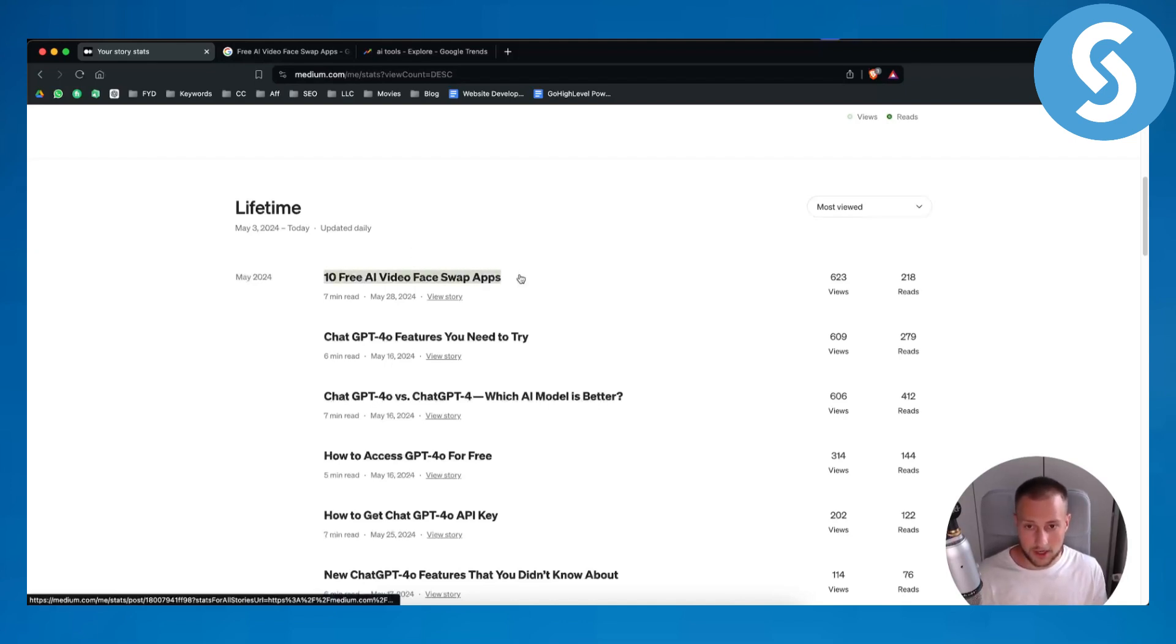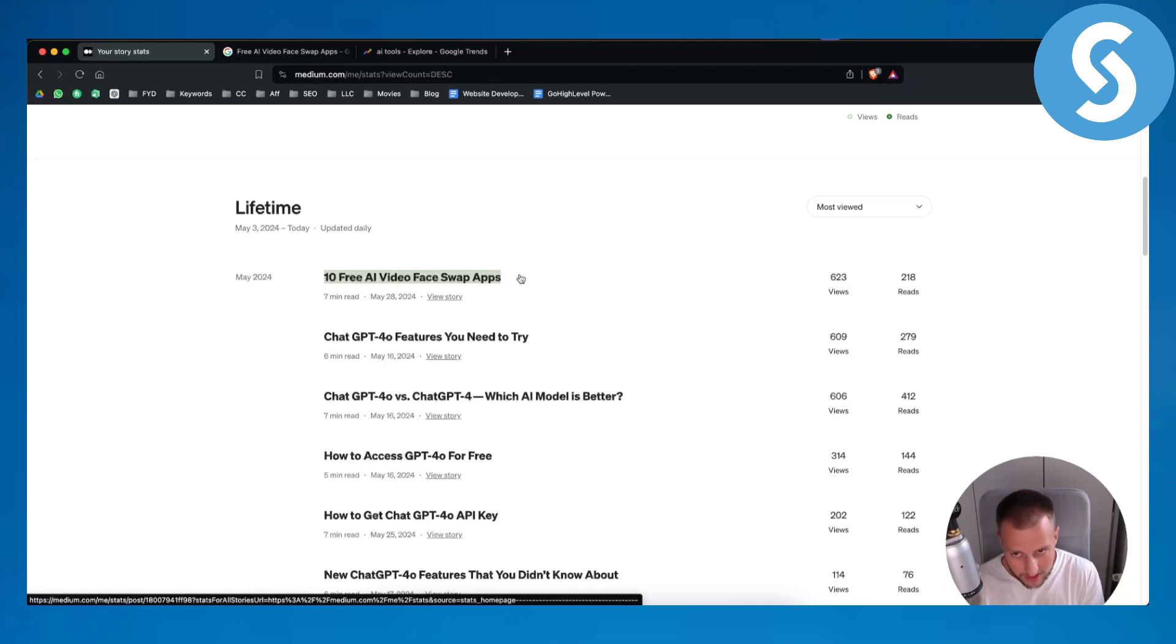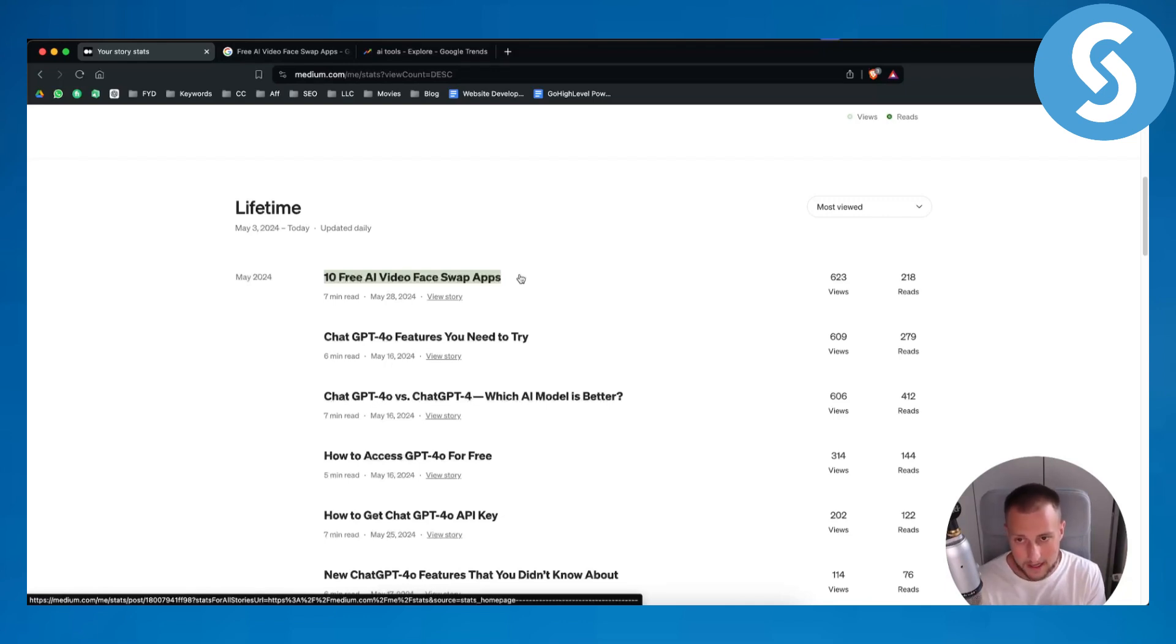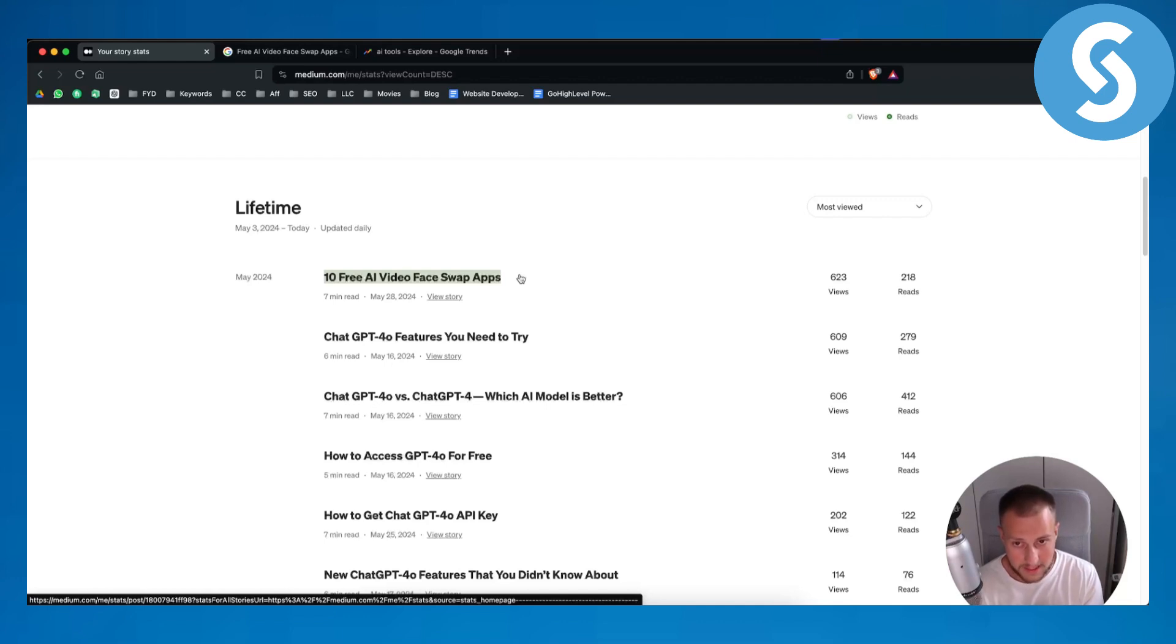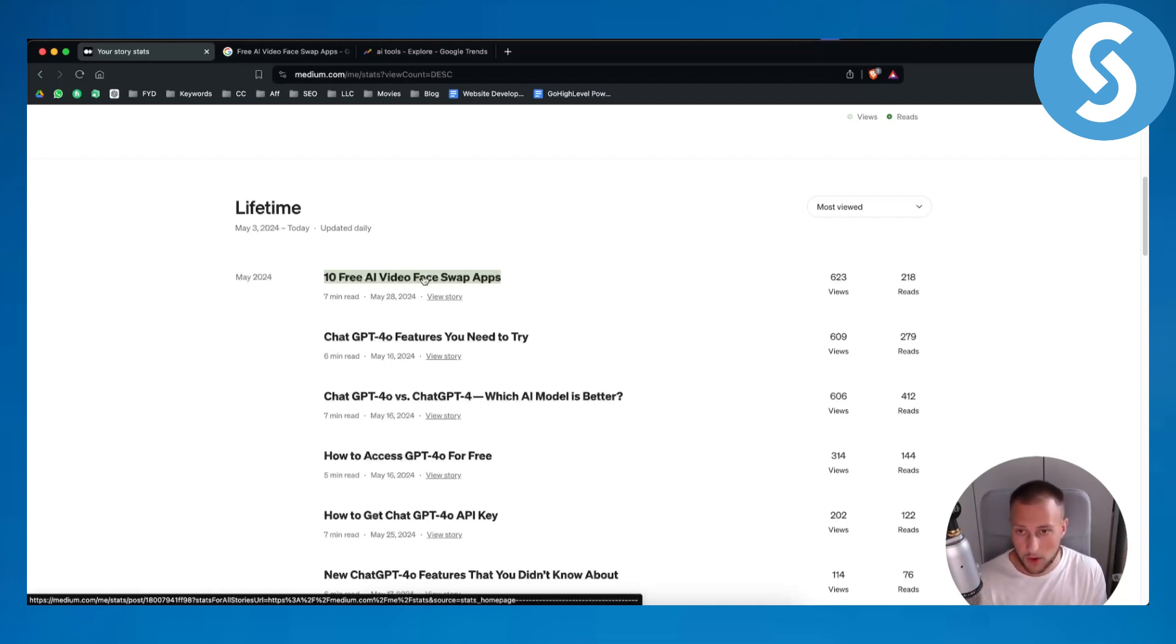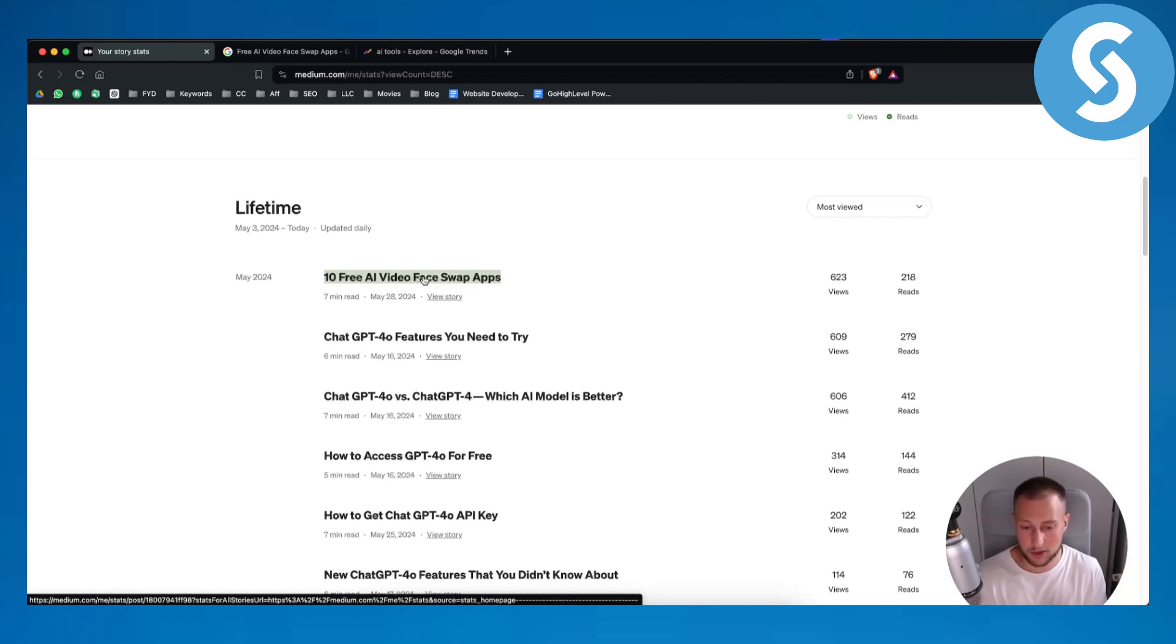For example, this article did really well. What I can do right now is I can write about five free AI video face swap apps because this one ranked so well. I can write again and again about similar topics like that.